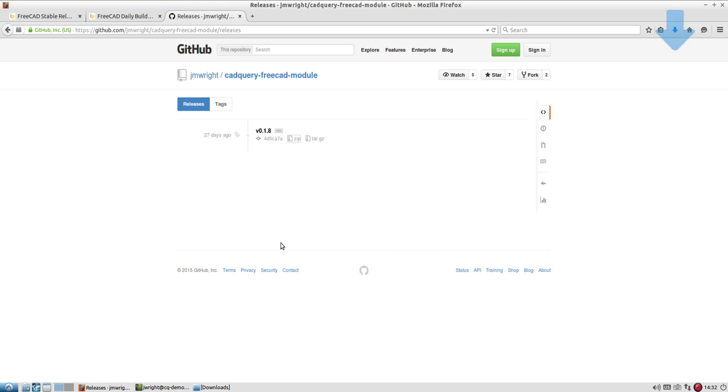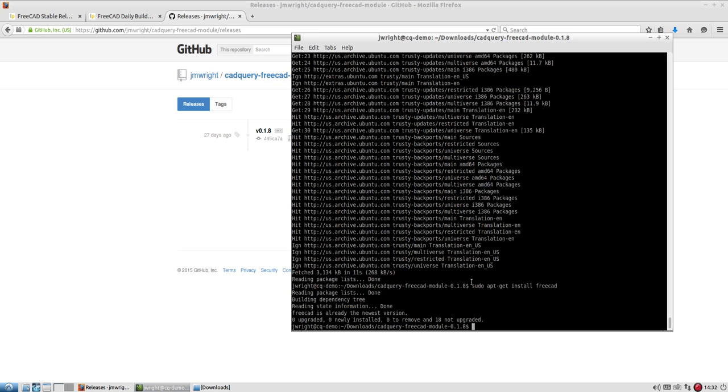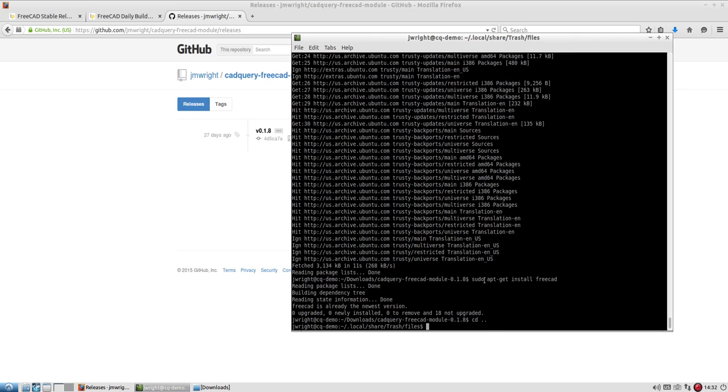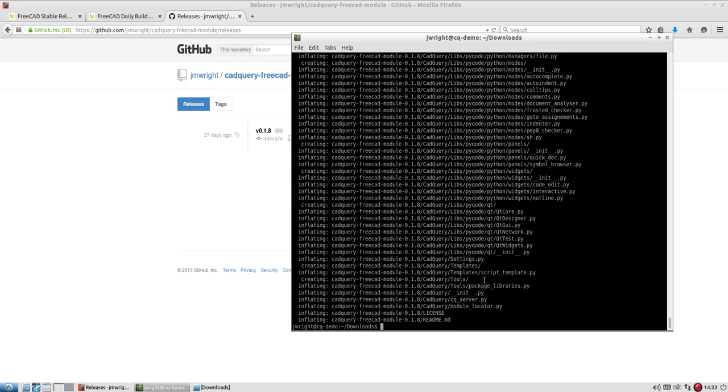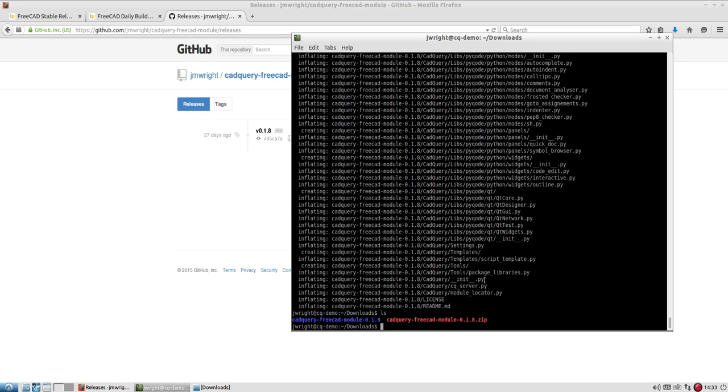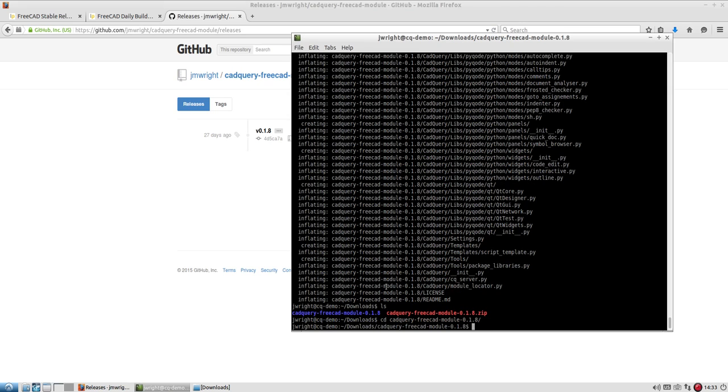Let's go ahead and save it. And then once that's been downloaded, I want to extract the archive. So let's go into my downloads folder here. And I see that the zip file is there. You could have done the tar.gz archive as well. But I'll unzip the CAD Query FreeCAD module. So you see the directory is now in here. I'll go ahead and cd into that directory.